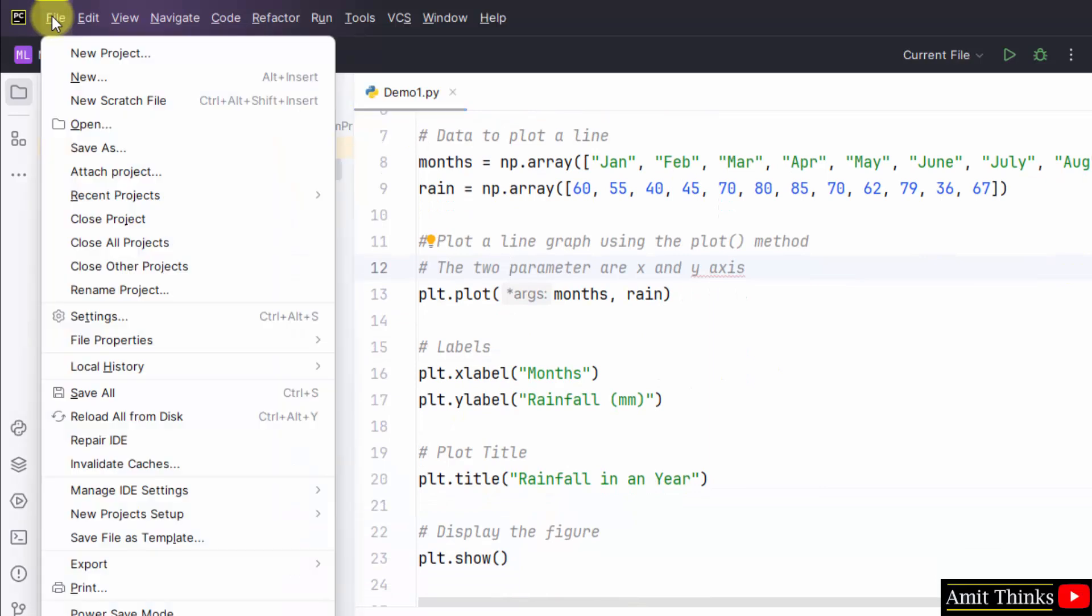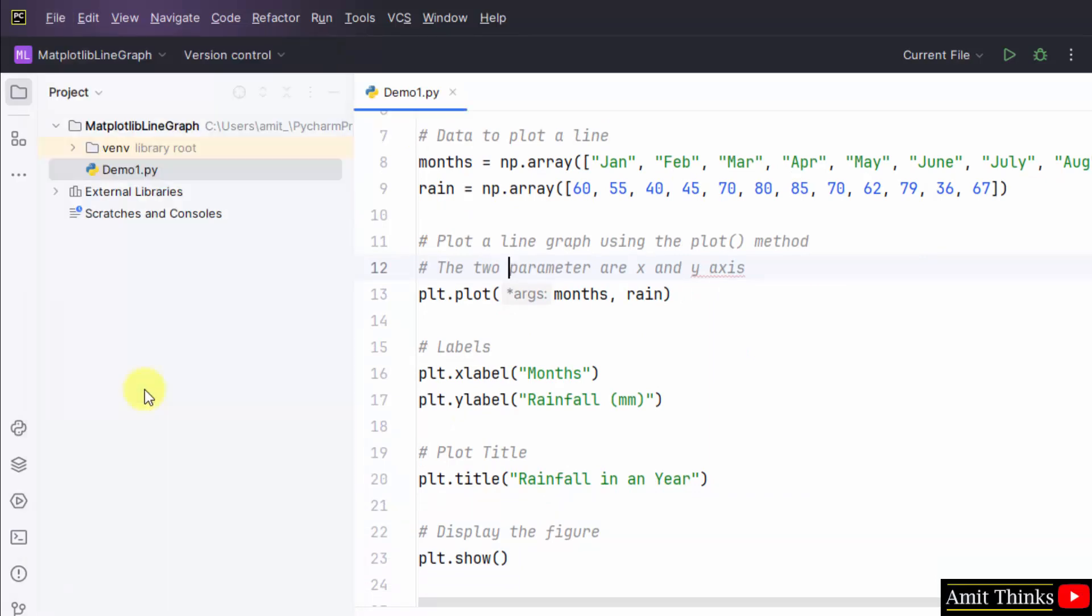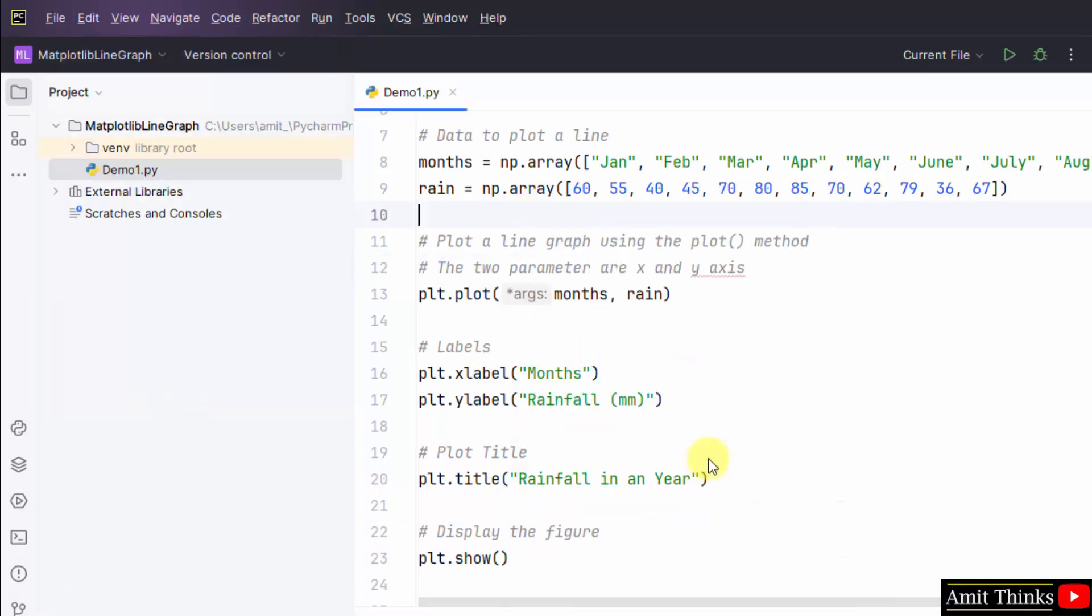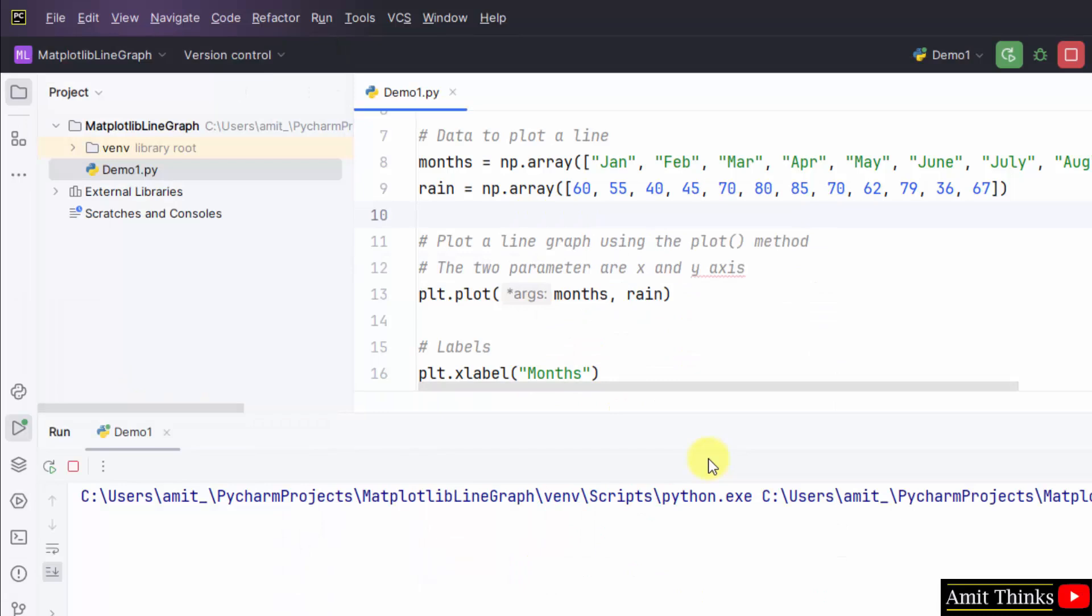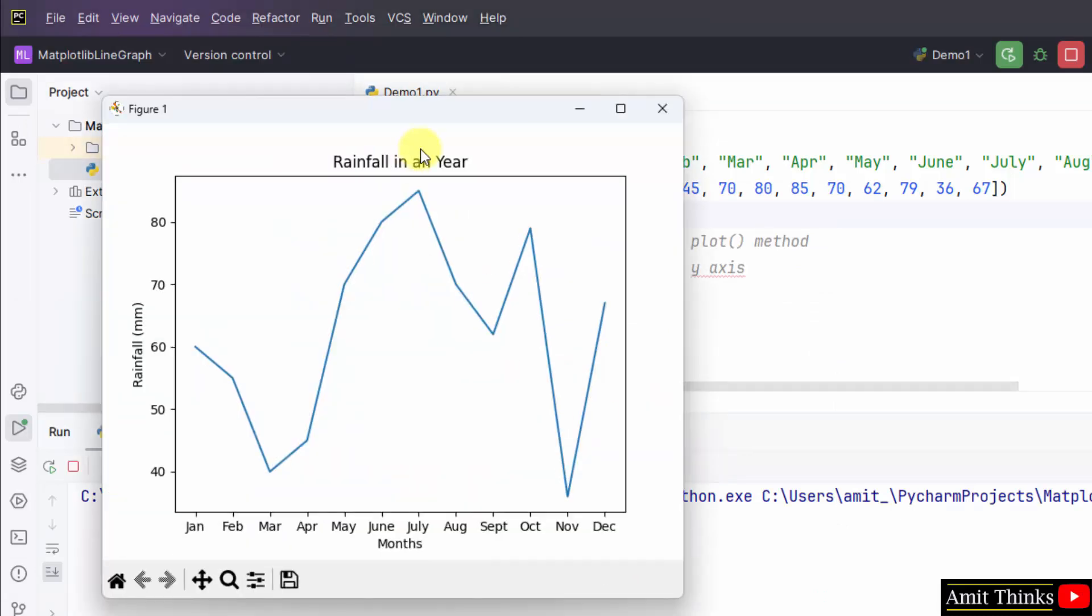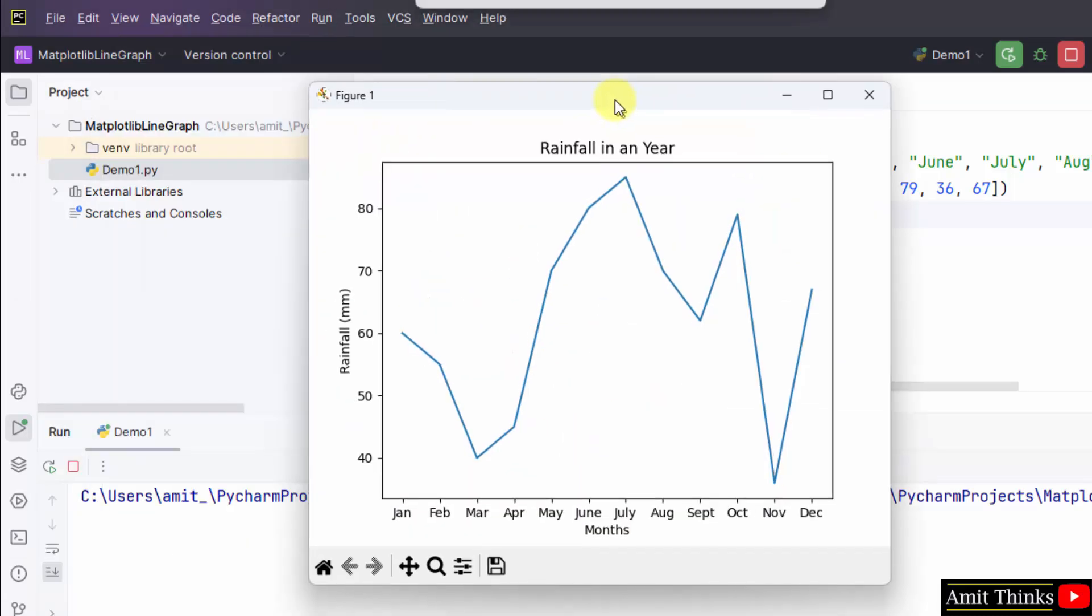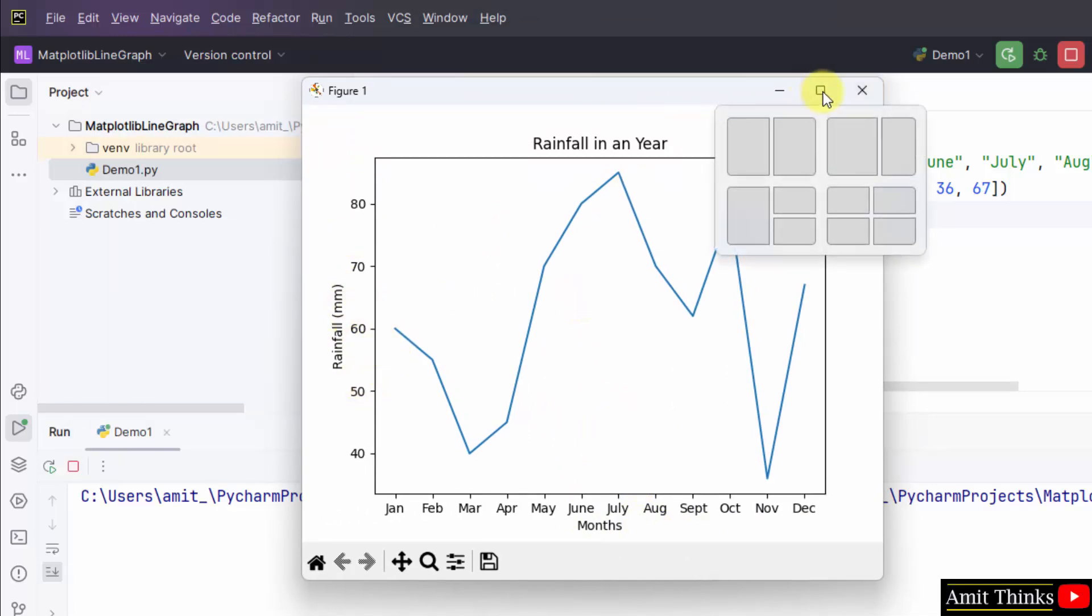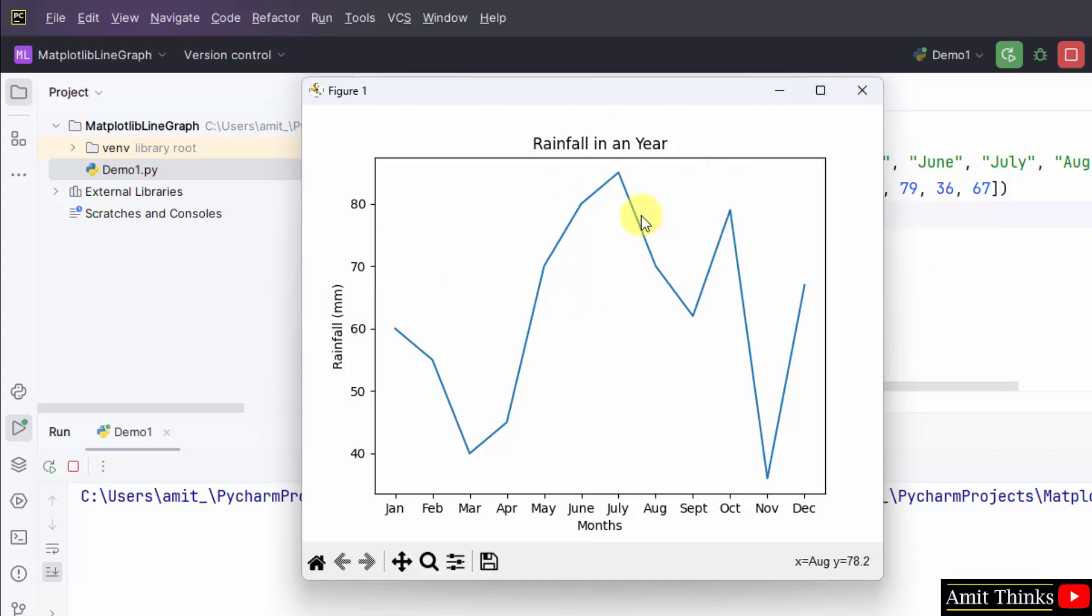File, Save All. Right click and run. Now a line graph will be visible that will show you the months and then the rainfall in those months in millimeters. We have represented using the line graph. You can save the figure from here.